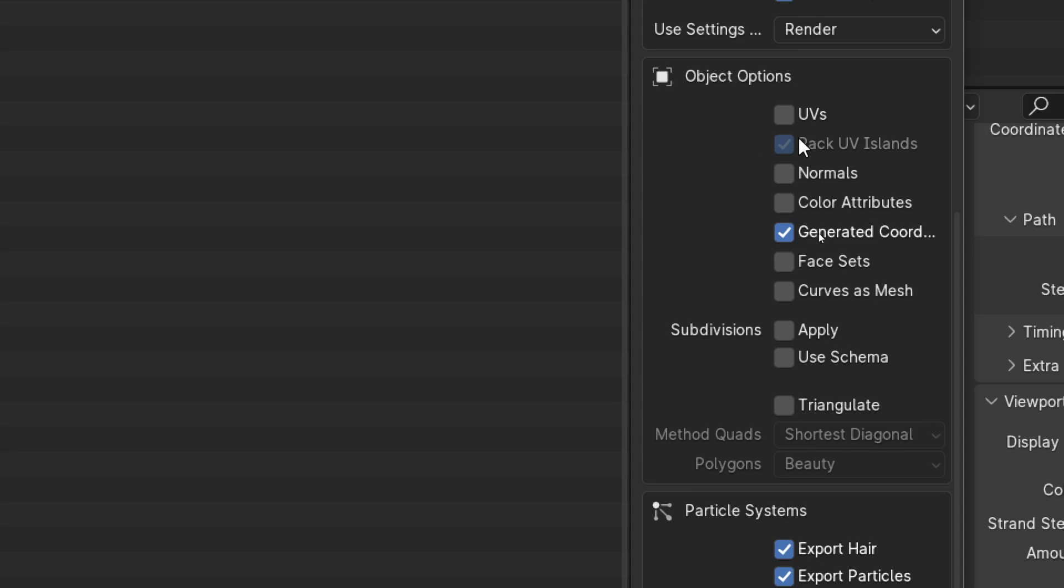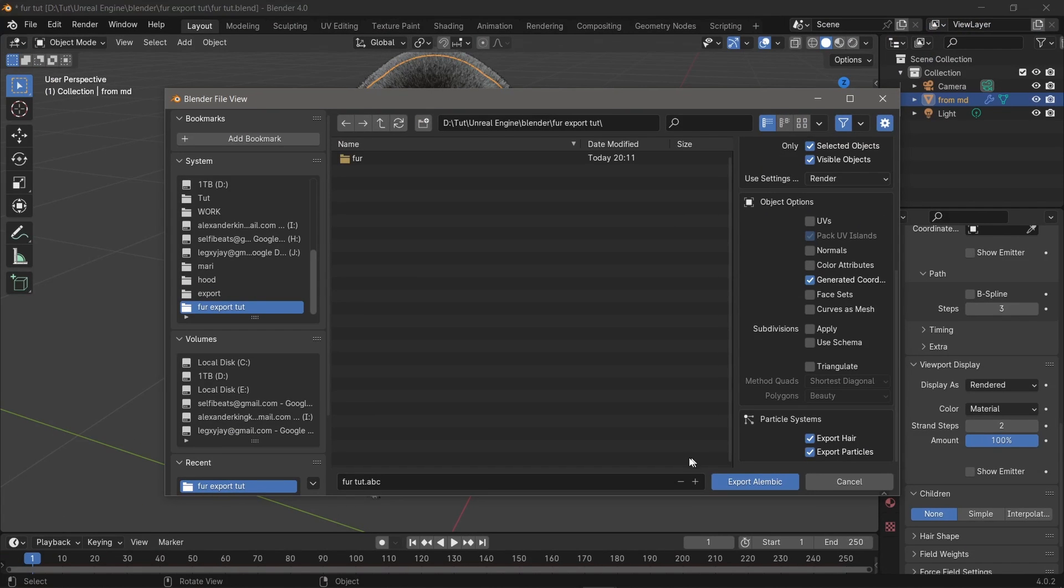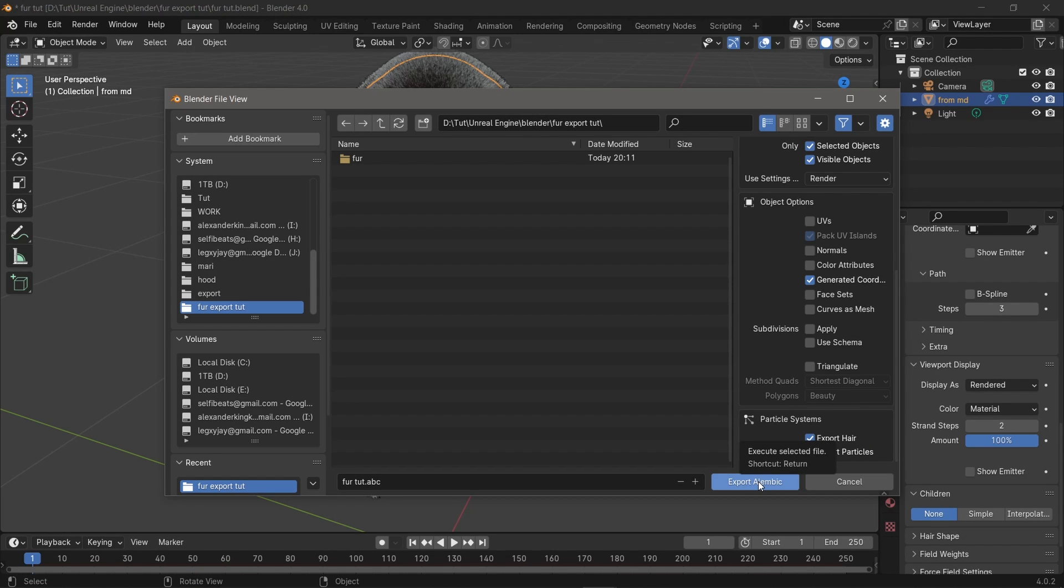You deselect the UVs and normals, and export particles. Just click export and you're done. You can take it into Unreal Engine. That is it, this was a quick one. Stay blessed, peace.